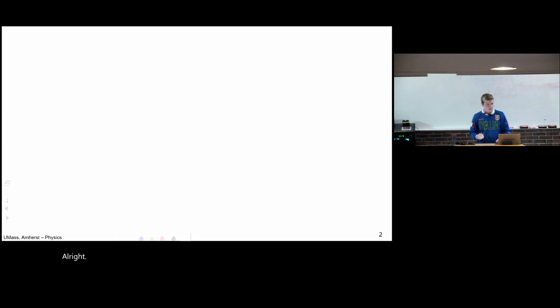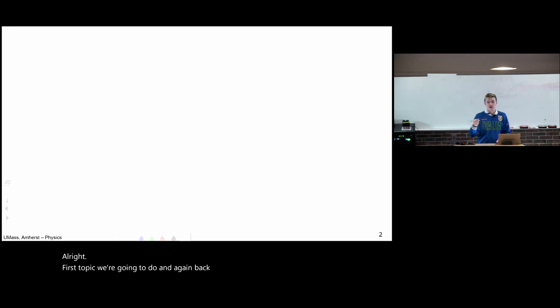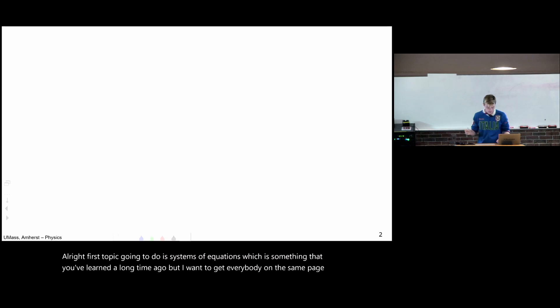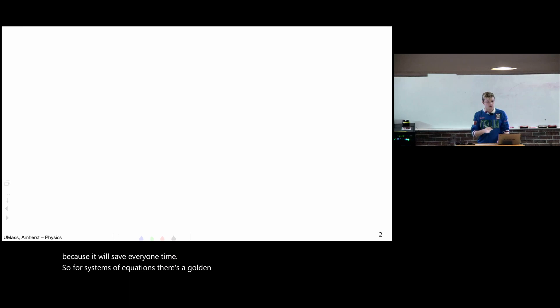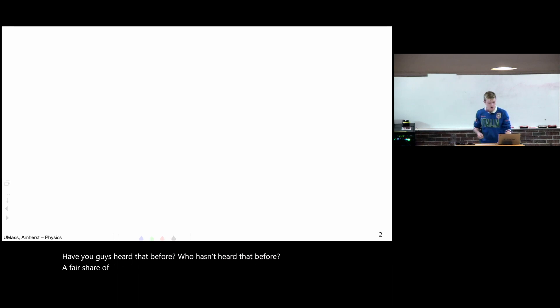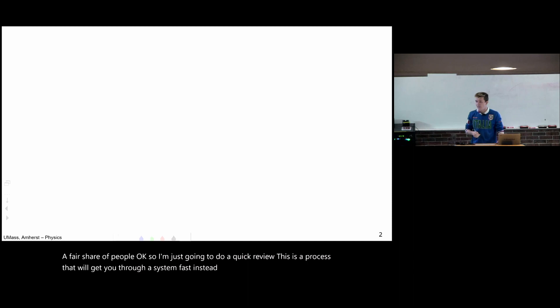All right, first topic I'm going to do is systems of equations, which is something that you learned a long time ago, but I want to get everybody on the same page because it'll save everyone time. So for systems of equations, there's a golden rule. Have you guys heard this before? Make sure you have the same number of equations as you have unknowns. Have you guys heard that before? Who hasn't heard that before? A fair share of people. So I'm just going to go a quick review. This is a process that will get you through a system fast instead of bumbling around until you happen upon the answer.